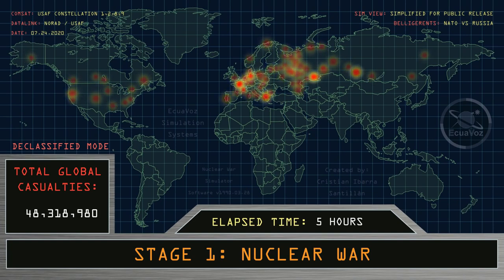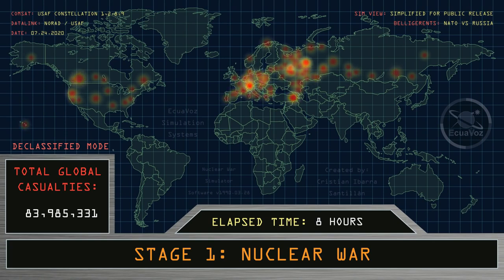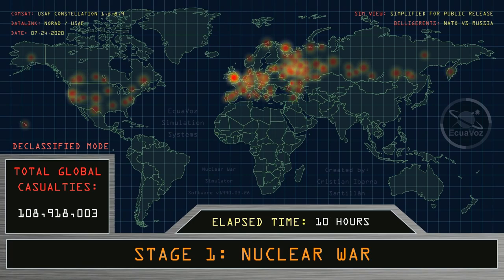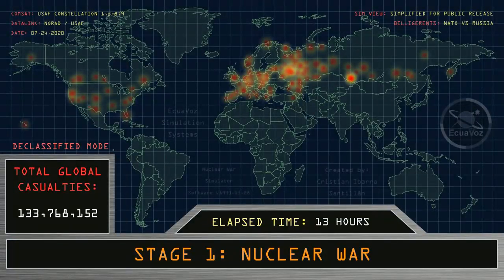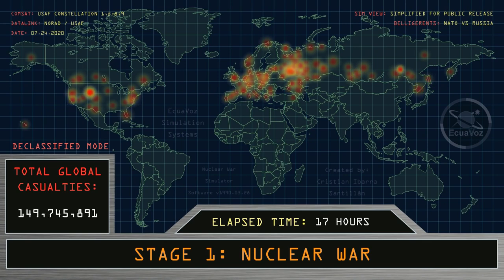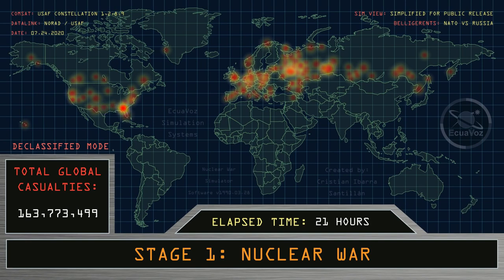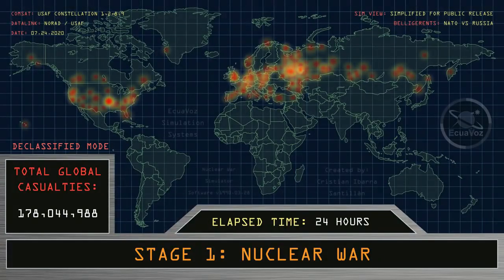Elapsed time continues: five hours, six hours, seven hours, eight hours, nine hours, ten hours, eleven hours, twelve hours, thirteen hours, fourteen hours, fifteen hours, sixteen hours, seventeen hours, eighteen hours, nineteen hours, twenty hours, twenty-one hours, twenty-two hours, twenty-three hours, twenty-four hours.